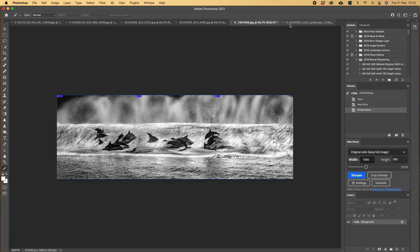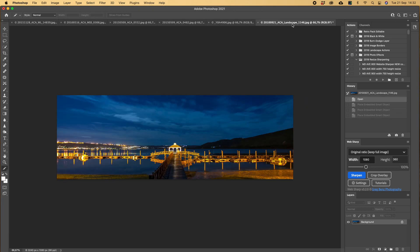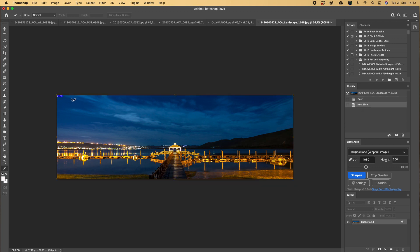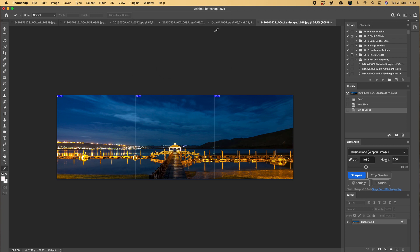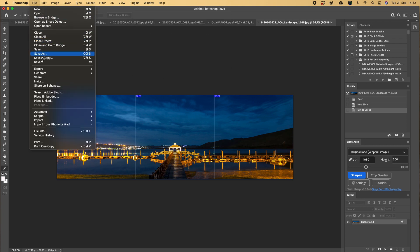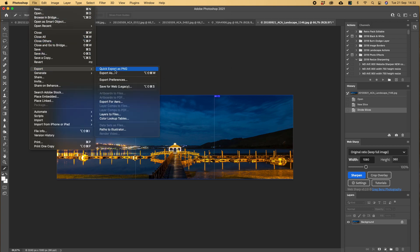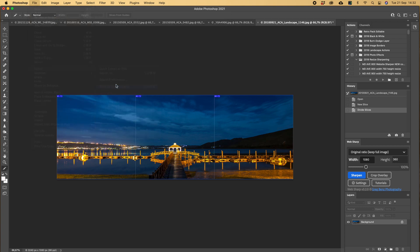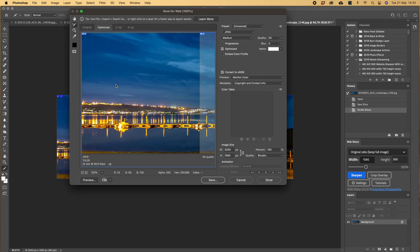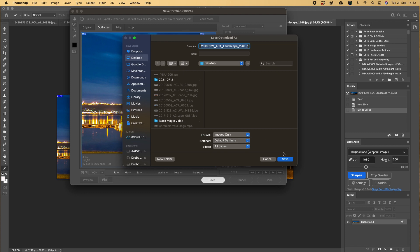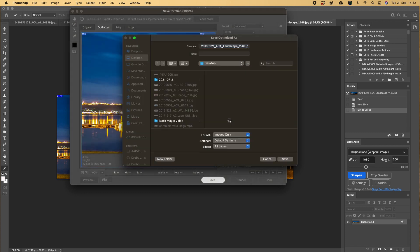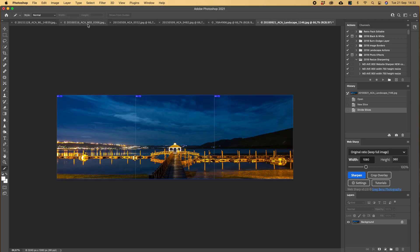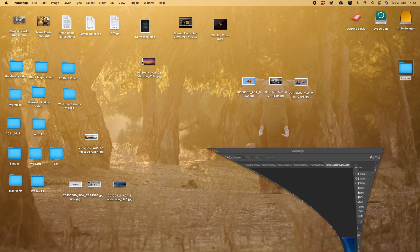And then let's do a third one, so it's a nice little landscape. Divide slice, we want three again. We want to file, export and save. Same, 3240. Save, save, overwrite, yes.